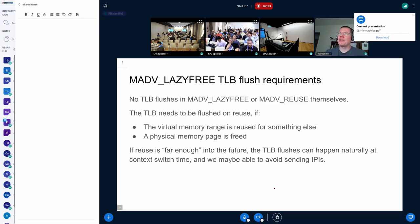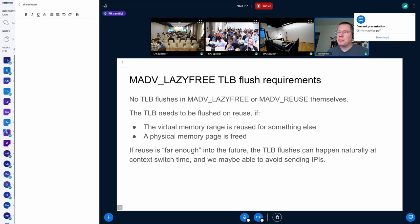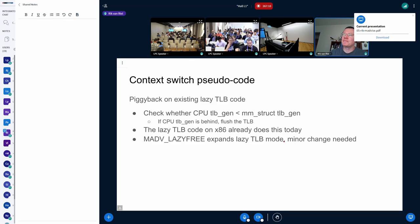So when do we need to do flushes? We only need to do TLB flushes if the memory is being reused for something else - either the virtual memory being reused for something else by the application, or the physical memory reused for something else when we free it and the kernel is free to use it for anything else. But if there is a sufficient time gap between when madvise LAZY_FREE is called and when we do the reuse, then some of the TLB flushes can just happen naturally at context switch time using the lazy TLB code, and we can reduce the number of IPIs that we have to send to other CPUs. The lazy TLB code checks whether the CPU's TLB generation number is smaller than the TLB generation for the MM, and if the CPU is behind, we just flush the TLB.